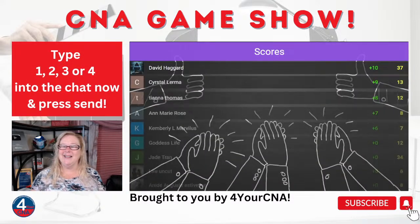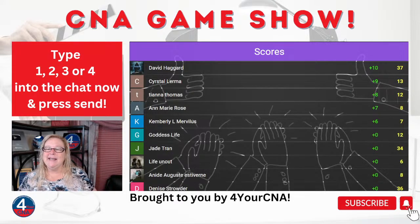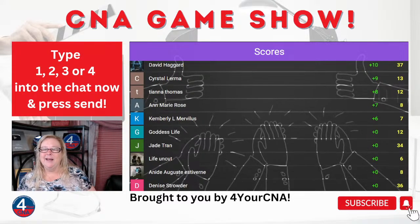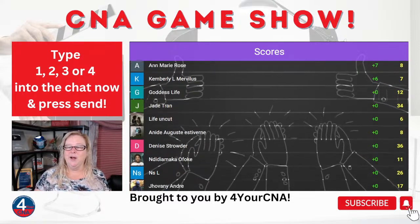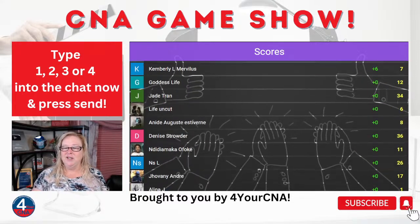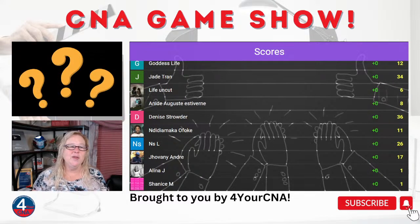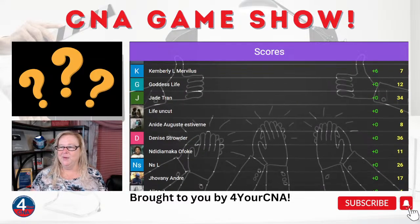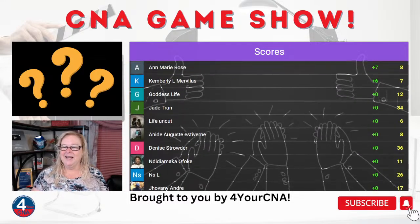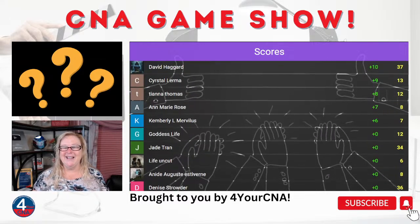First place was David, followed by Crystal, Tiana, Anne-Marie, and Kimberly. You can take a look at where you are on the leaderboard — your total score is in the column to the right in yellow. We're really close, guys.